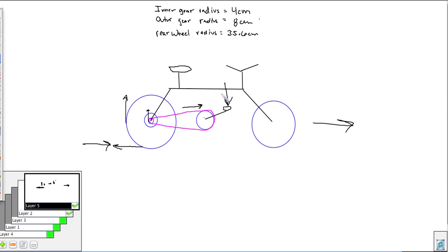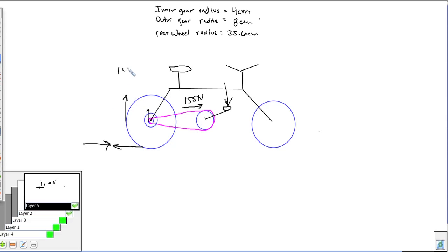You can sit on the bicycle and continually apply force on this axle-and-wheel pedal to keep moving. Let's analyze this bicycle in terms of what we've been learning about work. Let's say pushing on the pedal causes a 155-newton force on the chain, and that causes the wheel to turn 14 centimeters. Let's figure out everything we can — starting with the mechanical advantage. We have two gears: a 4-centimeter gear and an 8-centimeter gear.